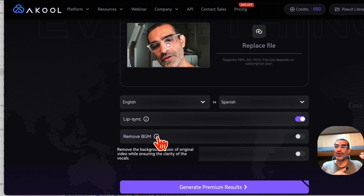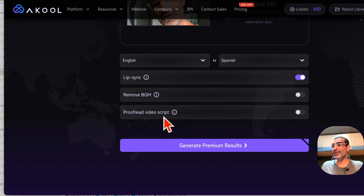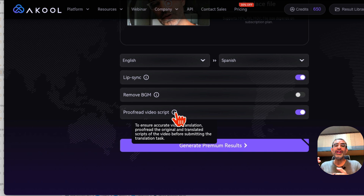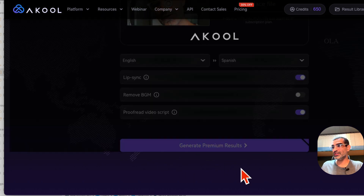Remove BGM removes the background music from the uploaded video. I don't have background music so I'm going to skip it. Then there's 'Proofread Video Script' — turn this on and basically it will allow you to proofread the script before you generate the video. Now click on 'Generate Results' — premium results.